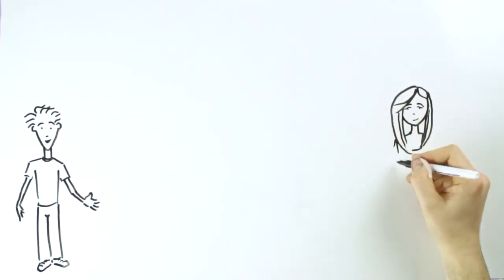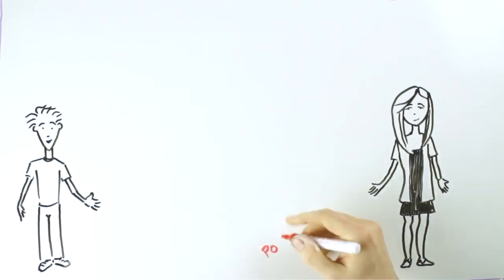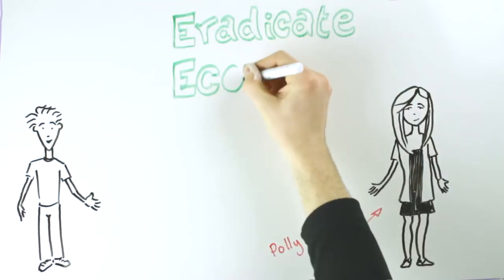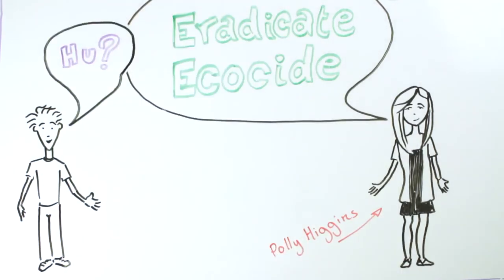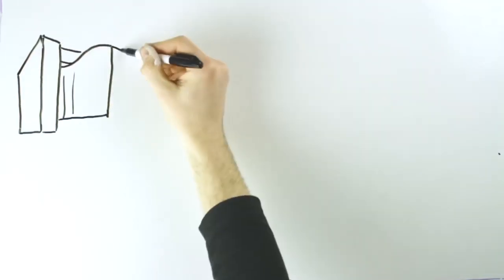I recently met a corporate lawyer called Polly Higgins and she said let's eradicate ecocide and I said huh you know.